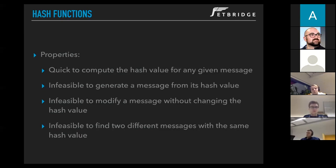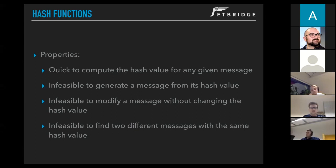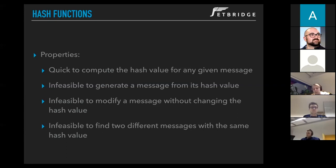Here are a couple of properties every hash function should have. We should be able to compute the hash value quickly for any given message. Given the hash value, we should not be able to regenerate the message. We should not be able to modify a message without changing the hash value. And in fact, even a small change to the input should result in a completely different hash value — this is very important.